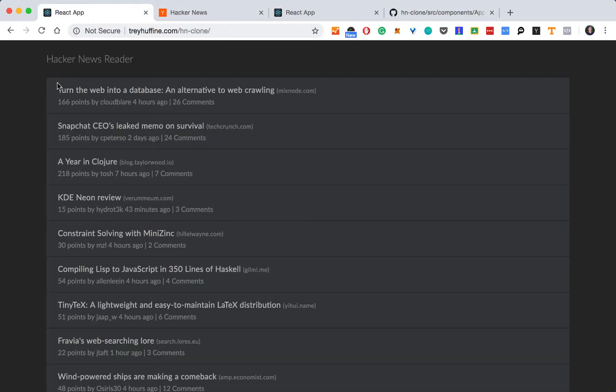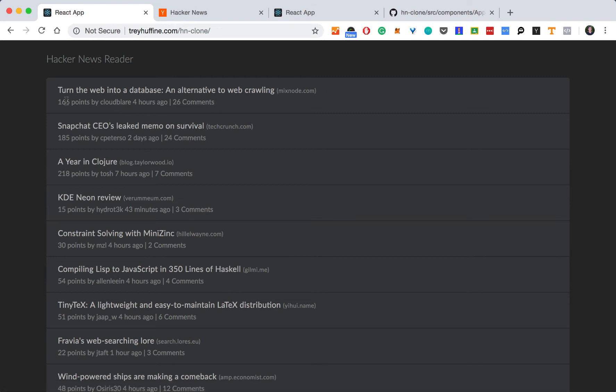So let's take a look at the list again. List item. We have a title. We have this domain here. And then we have a line below that has the score, the author, and the number of comments.